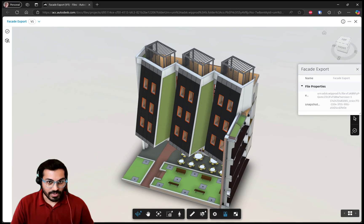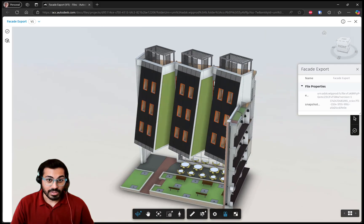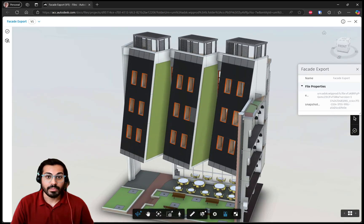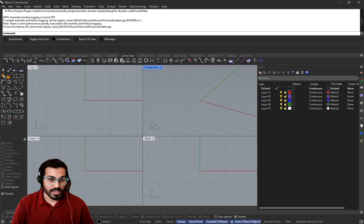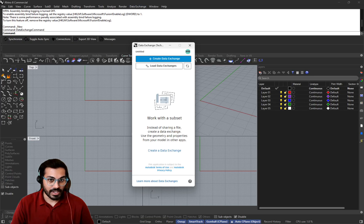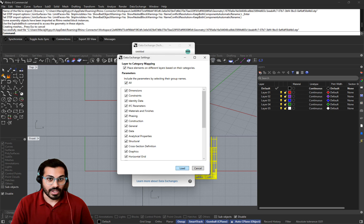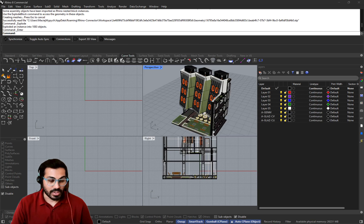You can then share this filtered data with downstream applications such as Rhino, Tecla, Inventor, AutoCAD, Power BI, etc. While loading this data downstream, additional filtering options by category and properties let users load only the data required for their workflows.